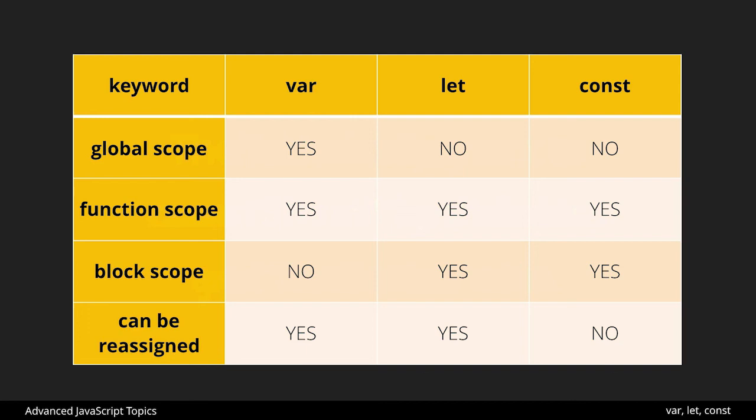However what you're likely to see is most folks defaulting to const, let as a backup and then var only rarely or really when needed. So that should help you along and help explain a little bit about var, let, and const and using them in javascript.